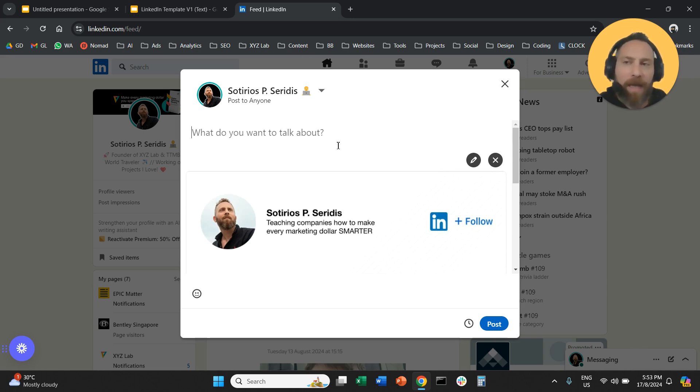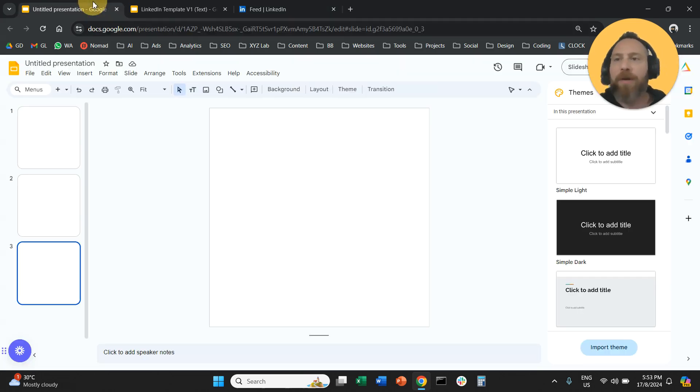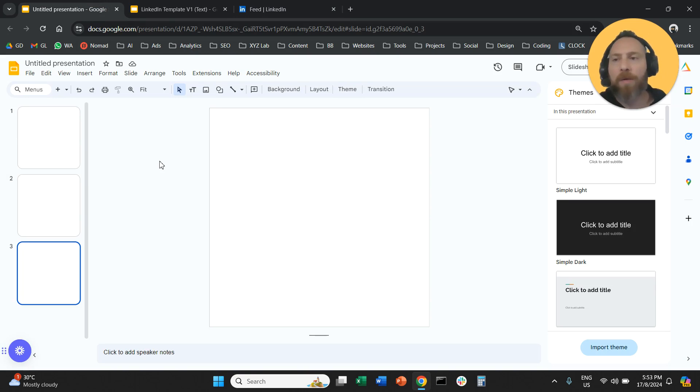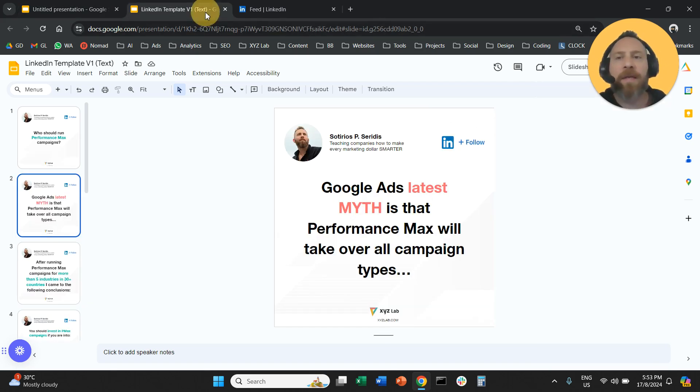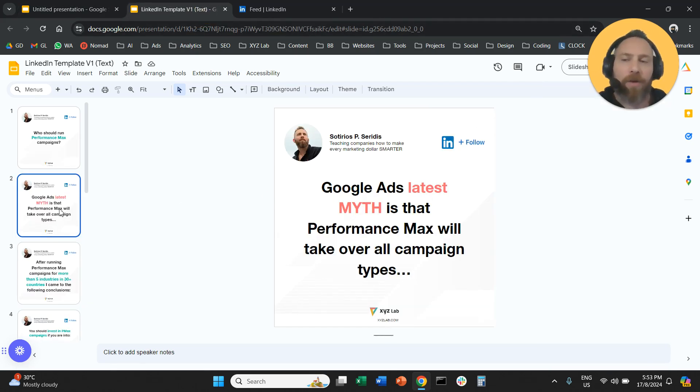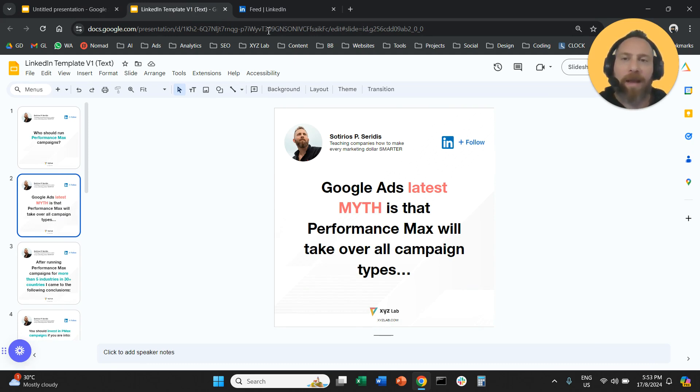One more time as a recap, you want to post a carousel. You're going to start with Google Slides, PowerPoint, Keynote, whatever you like. You are going to adjust the size to 1080 by 1080 pixels. You are going to create your content. Then you're going to download as a PDF.